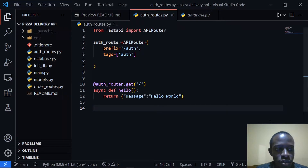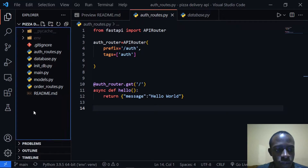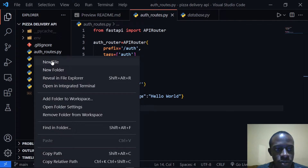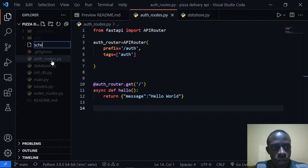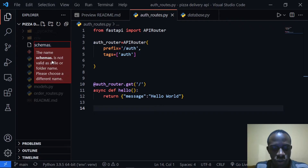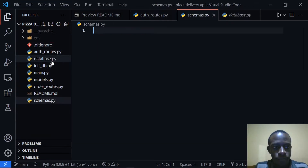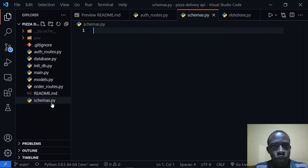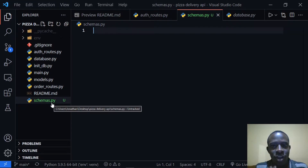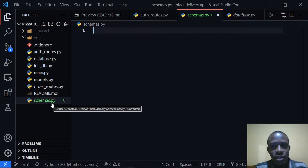We're going to create a new file called schemas.py. This schemas.py file is going to have the schemas that help us validate the different data we give to the API, and it's also going to help us return our responses from our API.